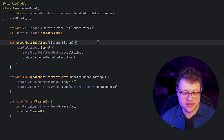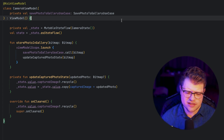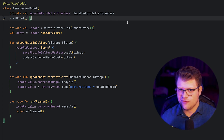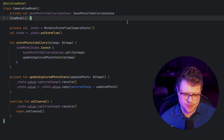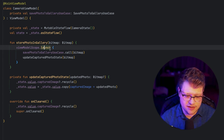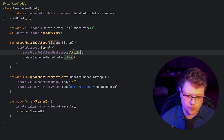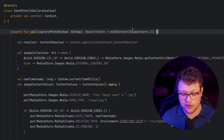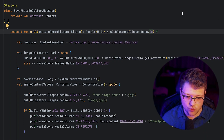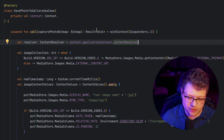Inside the view model, there's a use case called save photo to gallery use case. What we want to achieve is that the photo becomes visible in the regular gallery app of your choice, and that is handled by this use case. We launch a new coroutine with viewModelScope.launch and call this use case with the captured bitmap. Inside the use case, we switch to the IO dispatcher because we are performing input and output operations — specifically writing to the MediaStore.